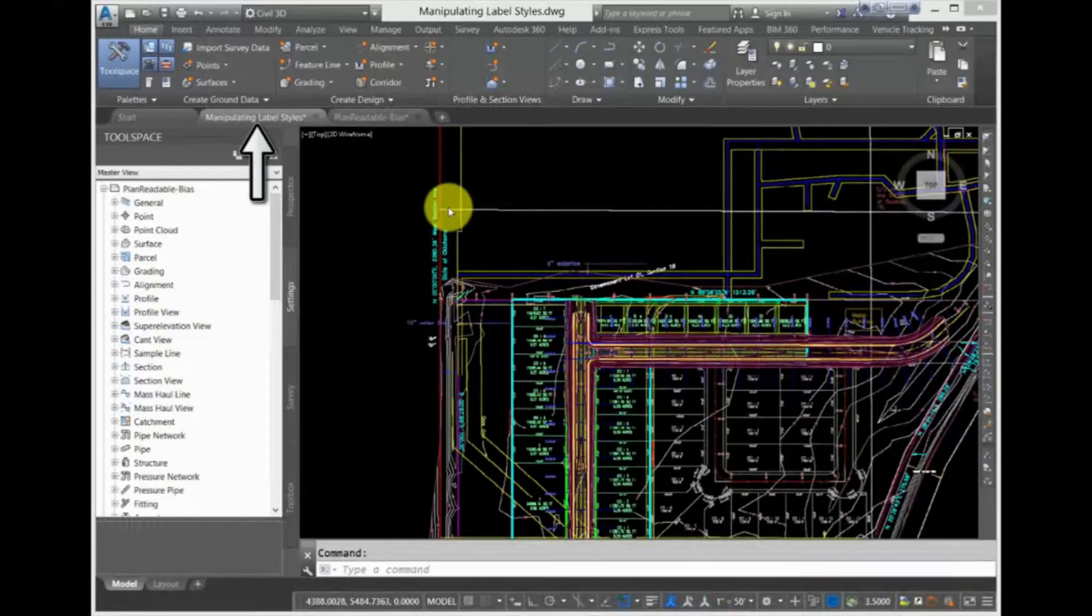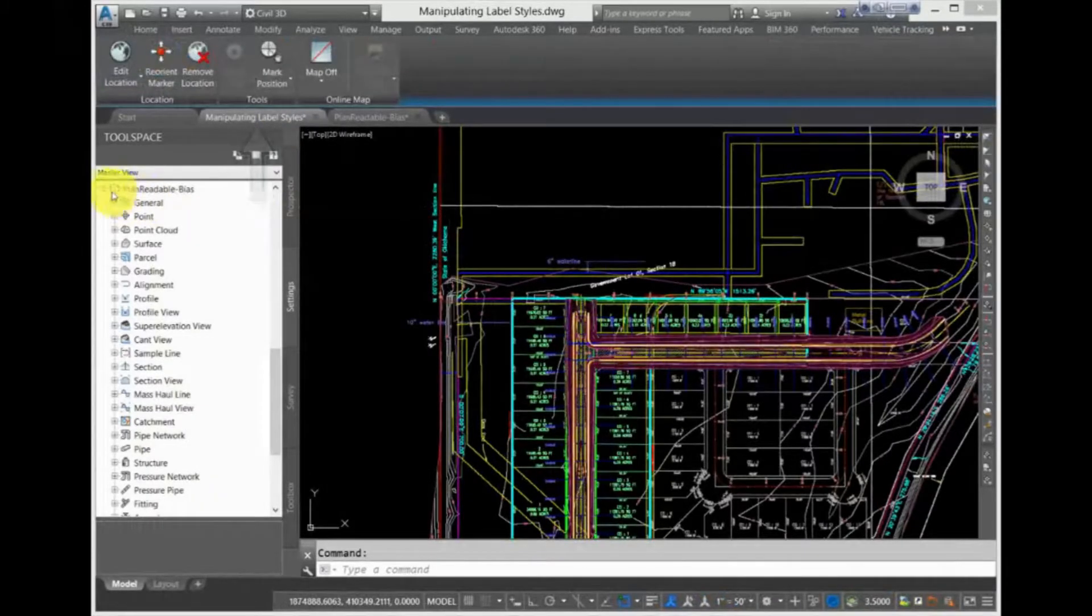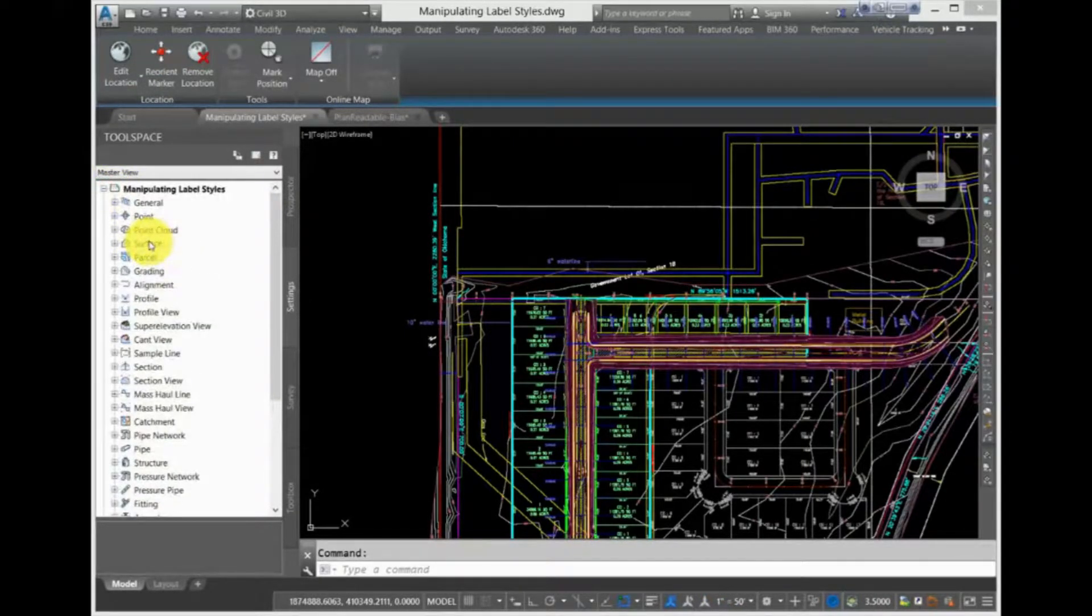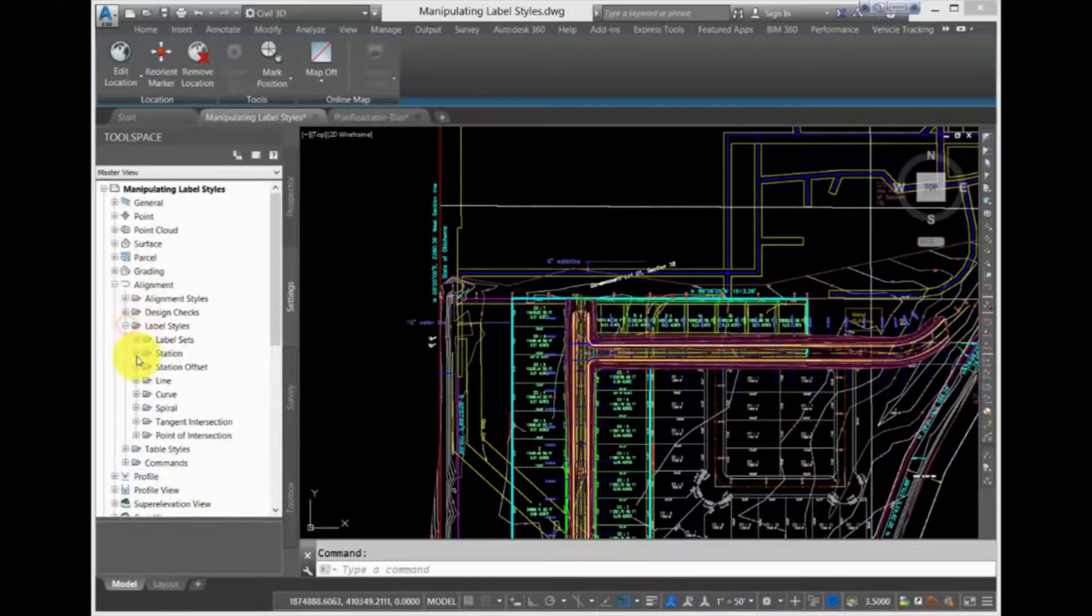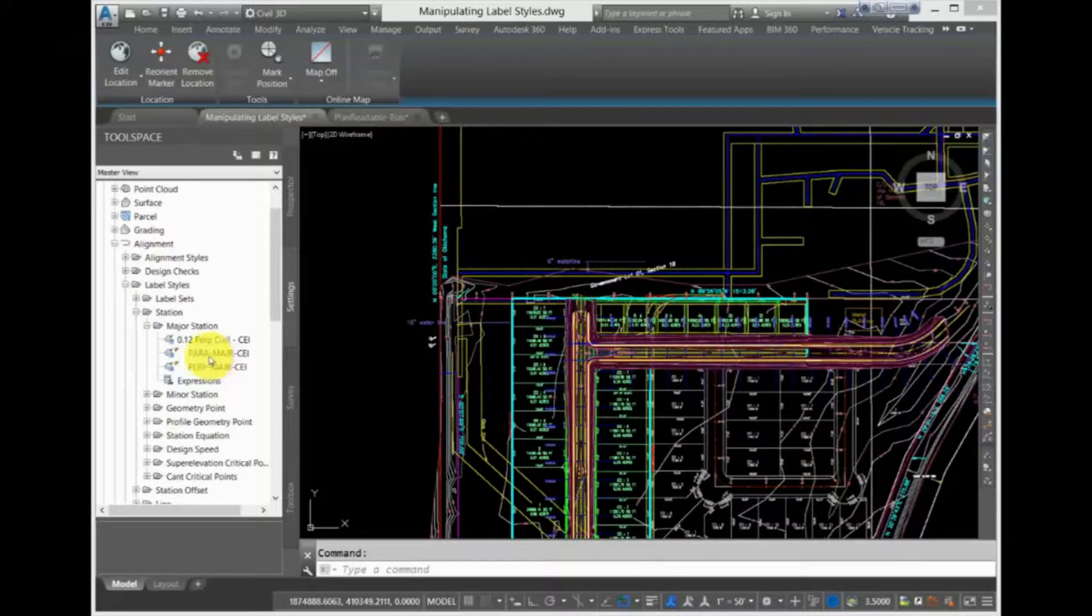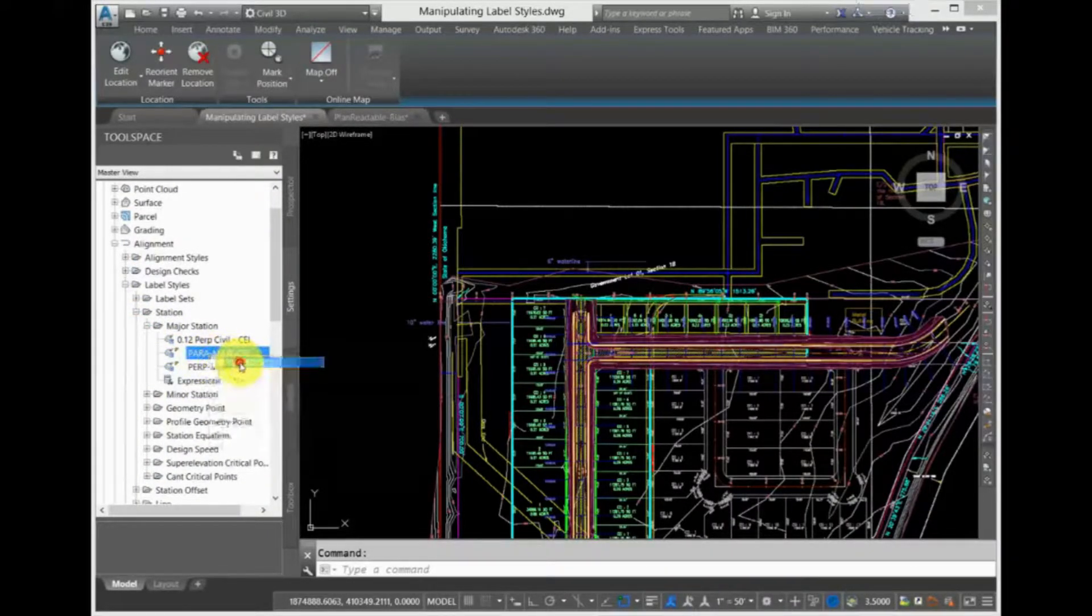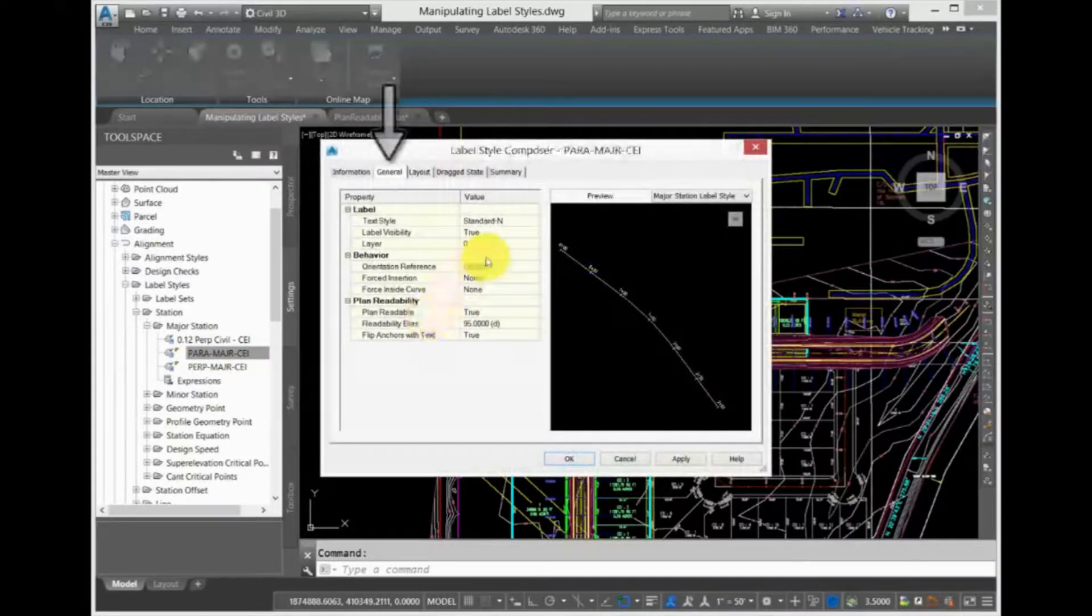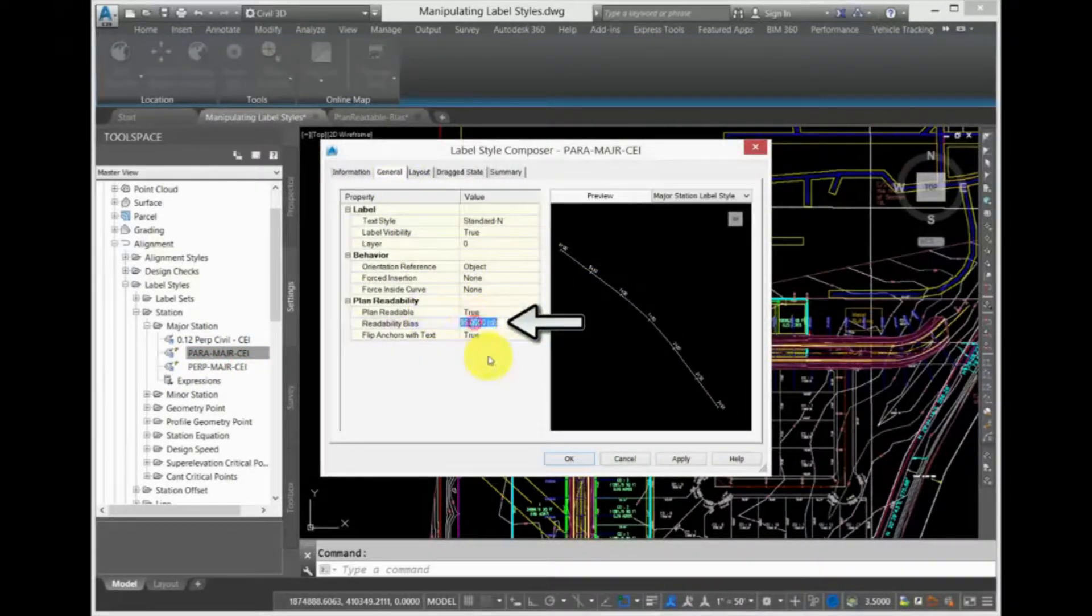Switch back to the first exercise drawing, and in the Toolspace Settings tab, under Alignments and Label Styles, reopen the Parallel with Tick Label Style and then click and select Edit. Back in the Label Style Composer, on the General tab, is that plan readability bias setting.